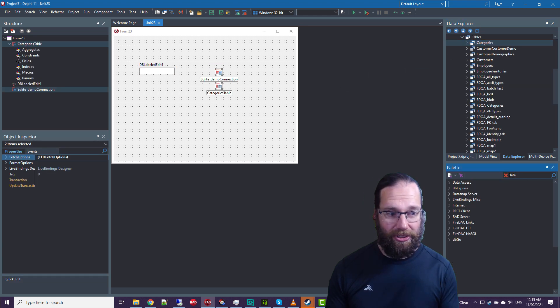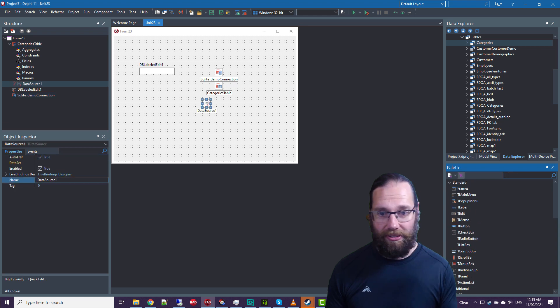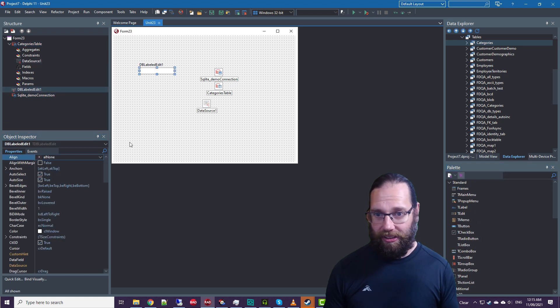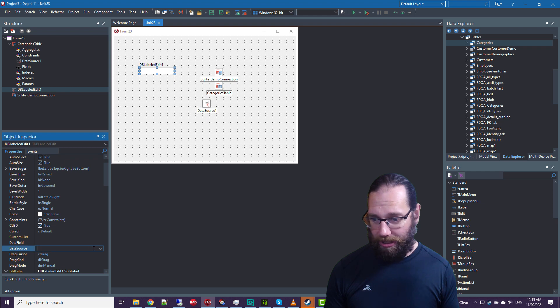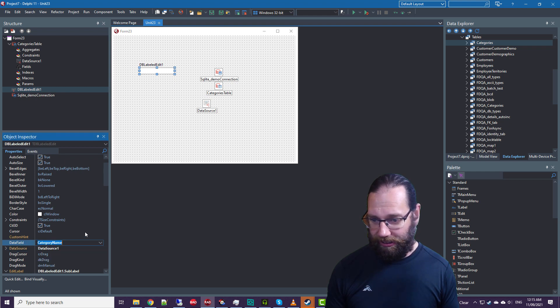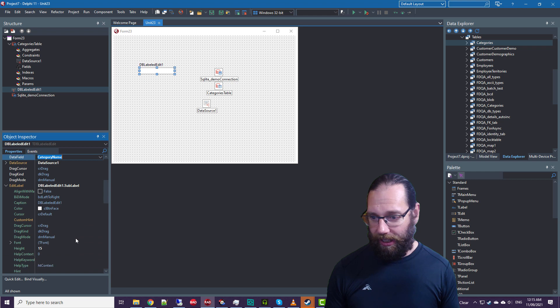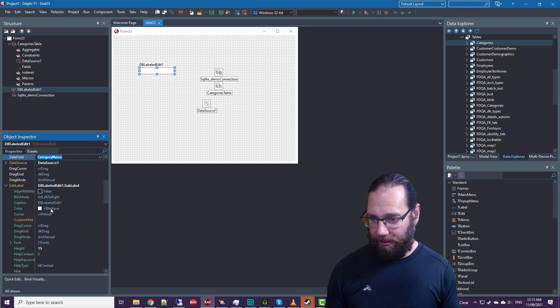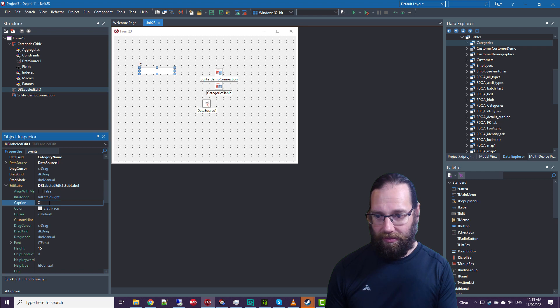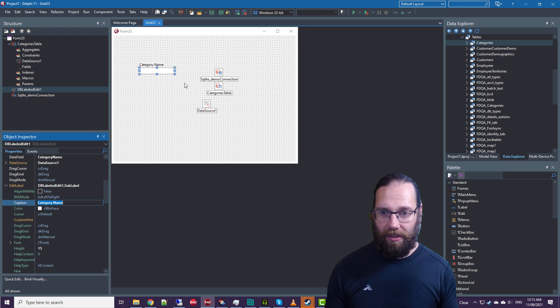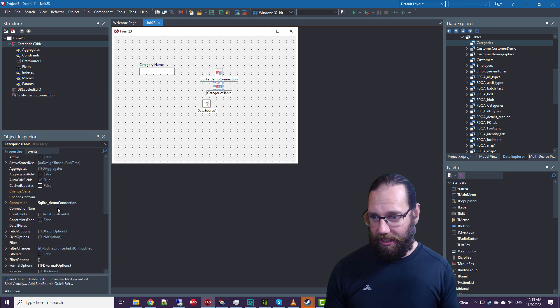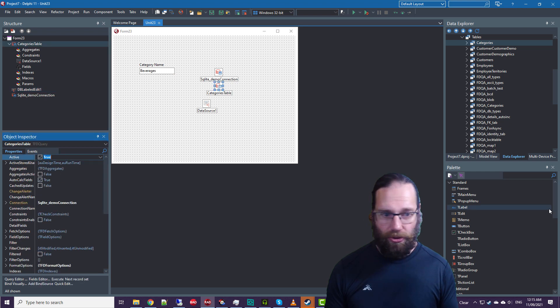and data source, attach to the data set, and we can specify our data source and data field, and update the caption. There we go. I can set the select to true.